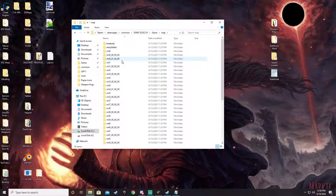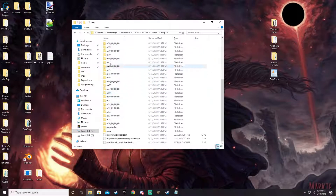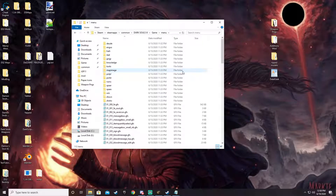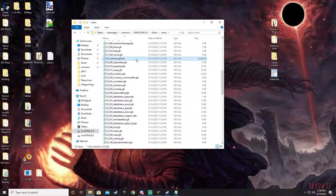Then we've got the map folder — this holds all the map data, the maps themselves, all the assets in them, models, and where that kind of stuff is located so the game knows how to populate it. We've got menu — menu holds things like icons for your weapons and armor, so when you're looking at your inventory it's got the little picture showing what the item is. If you want to edit icons or things like that, you would come into here and down to common.tpf.dcx, unpack it, and look for what you're looking for.